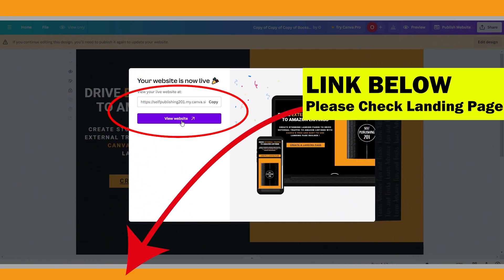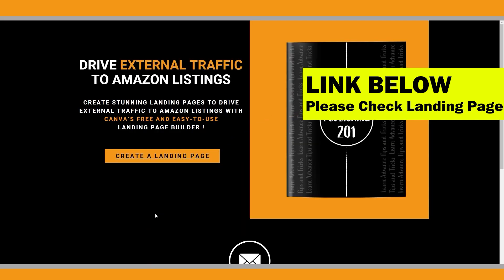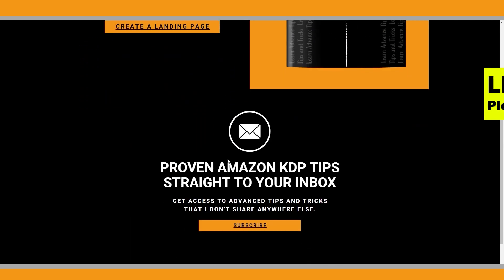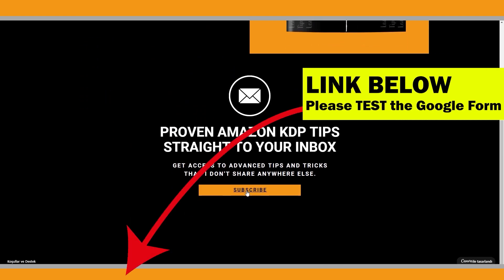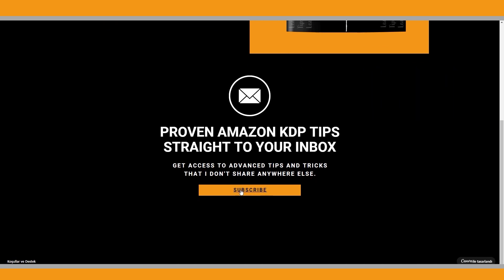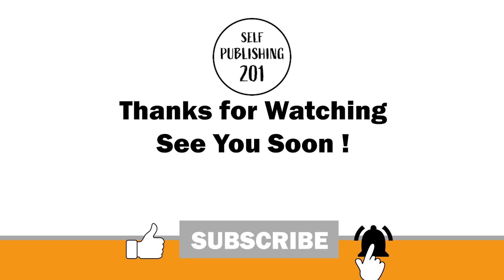Please check how it looks on desktop and mobile. If you click the link on the first page, you can learn more about Canva websites and start designing yours. Don't forget to check the form, and if you want to join the newsletter to receive advanced tips and tricks, submit your response. I hope this video was helpful. If you think so, make sure to subscribe and like the video to support the channel. See you soon.